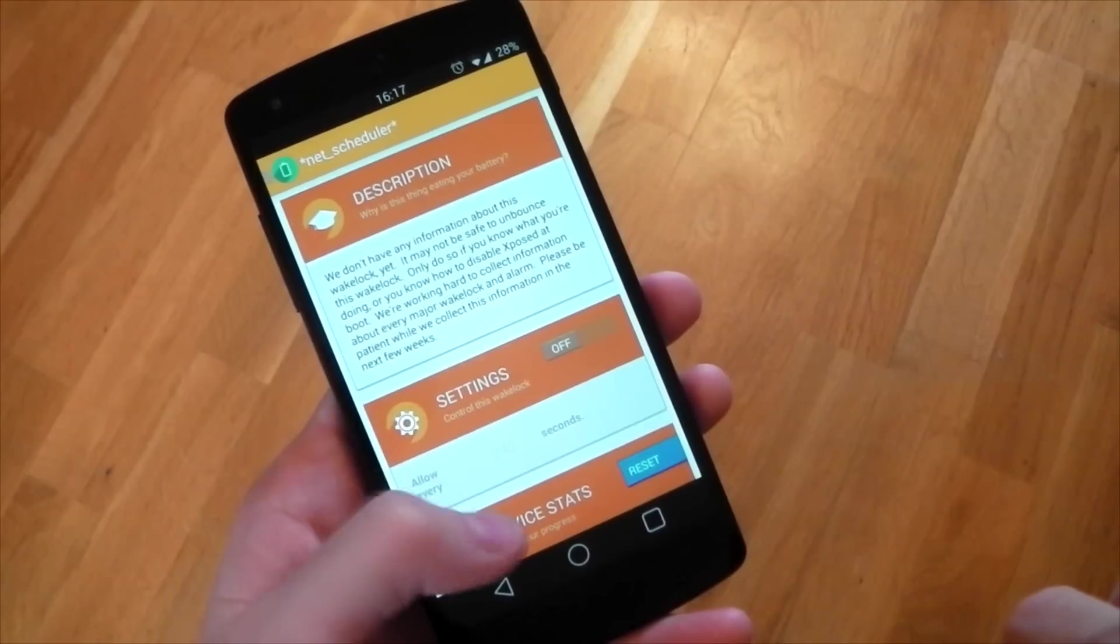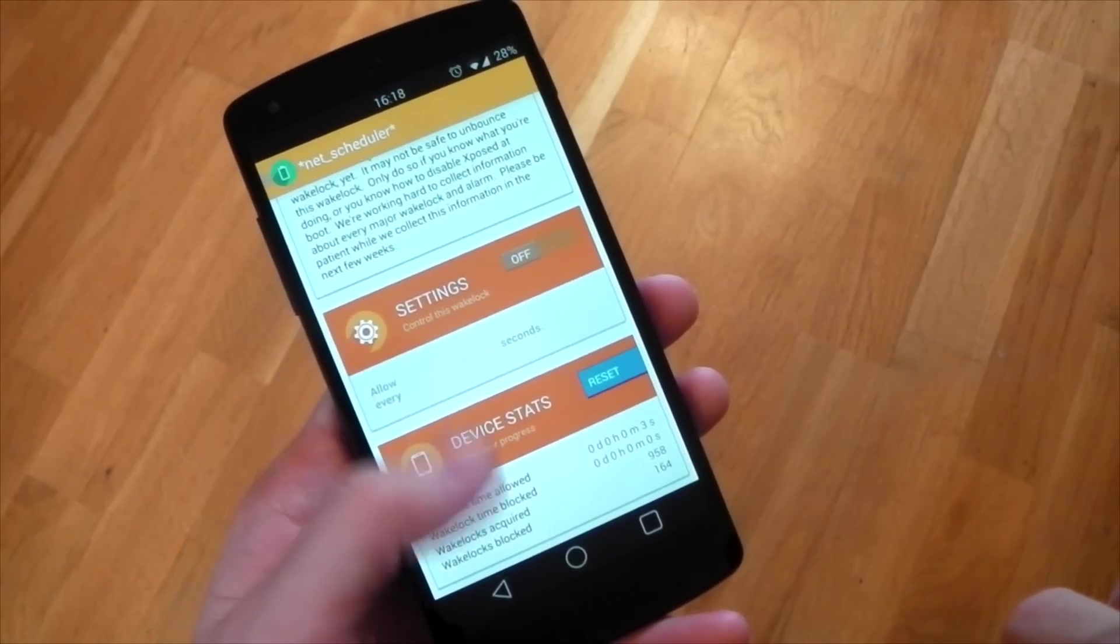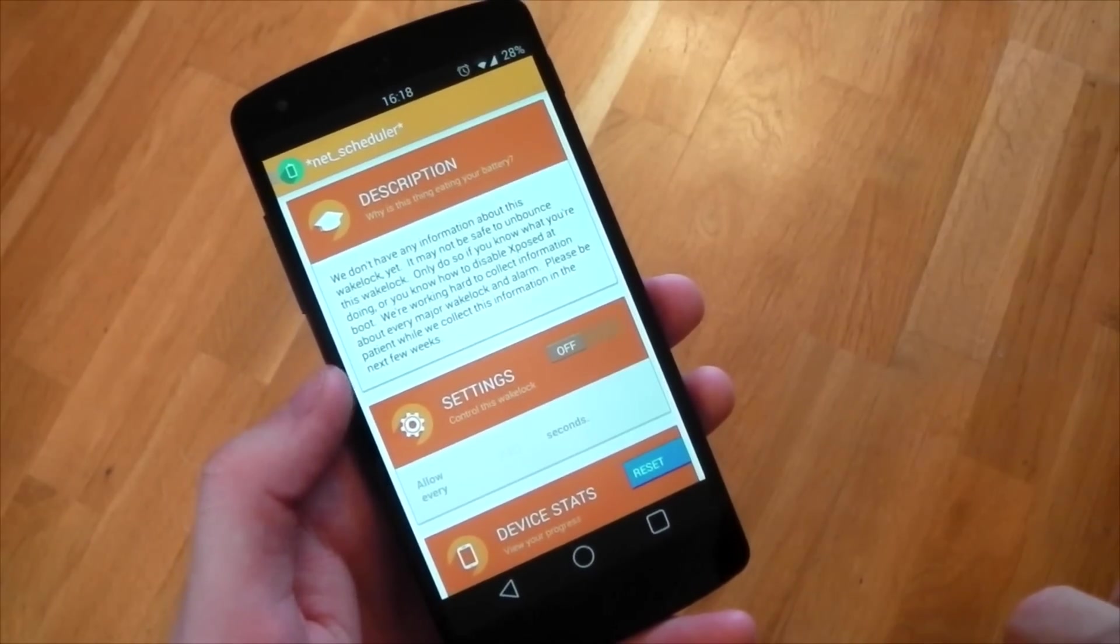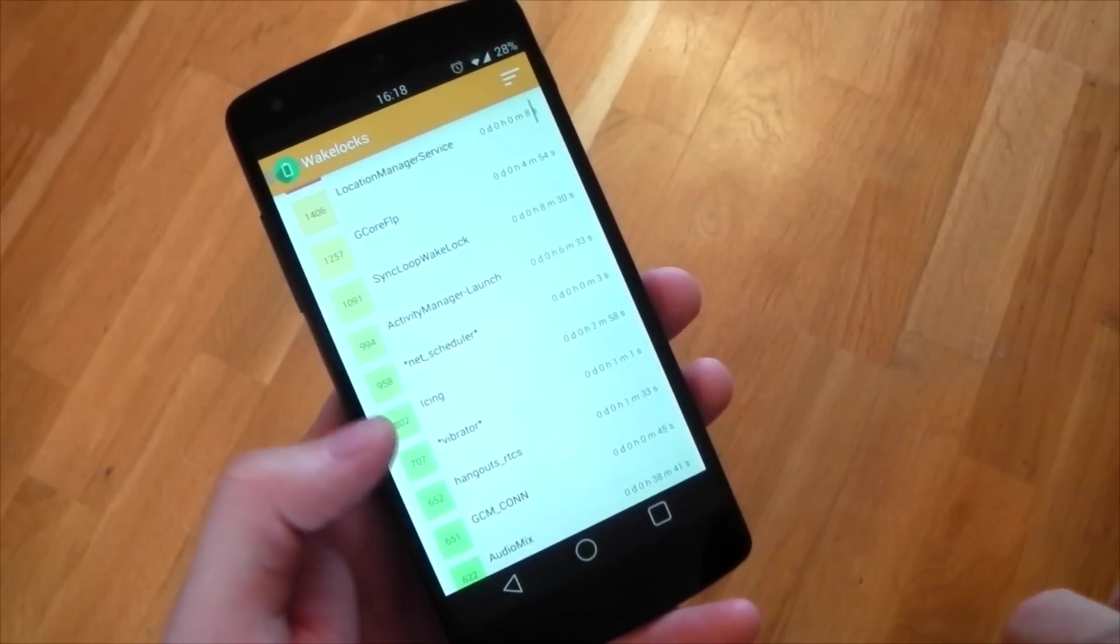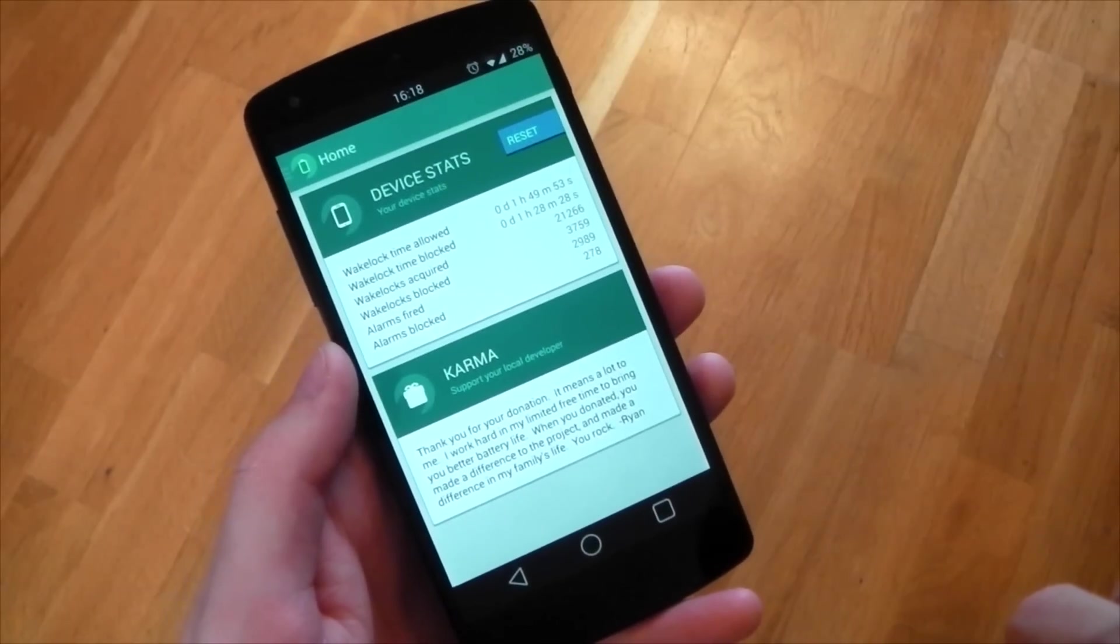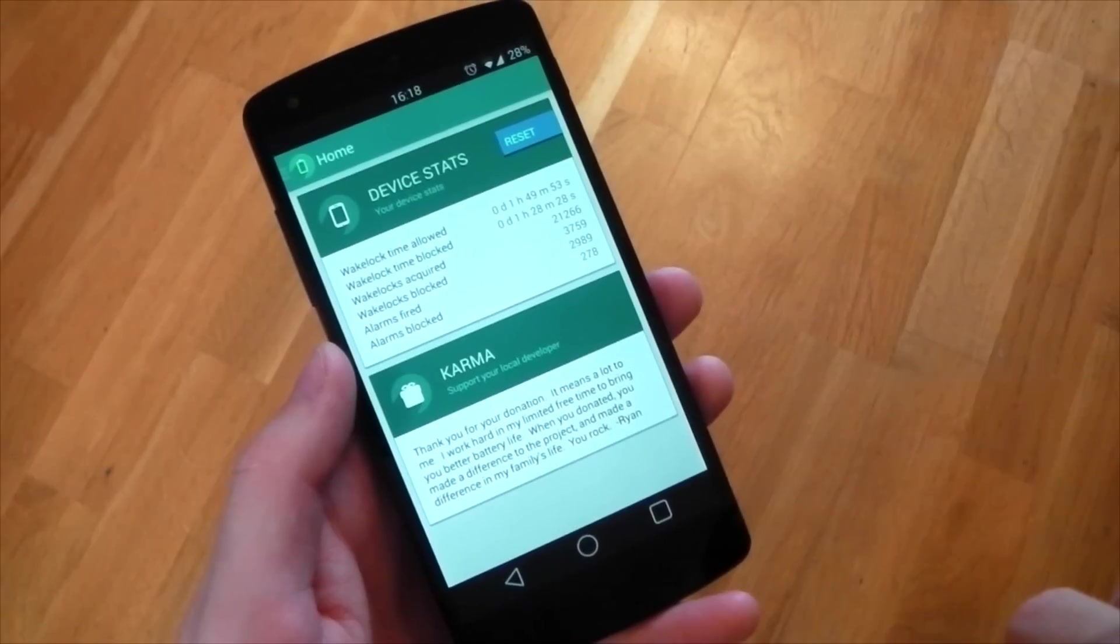Be aware that currently a lot of these wakelocks haven't been tested with unbounce, so they could cause issues. One of the ones you probably don't want to mess with is the alarm manager. That pretty much makes everything happen on your device, so you don't want to touch that one.